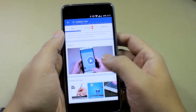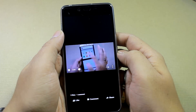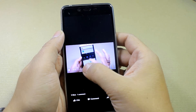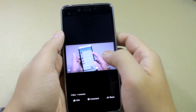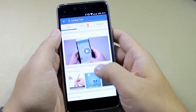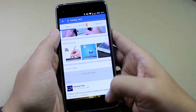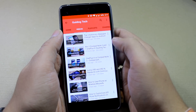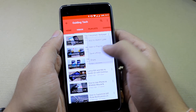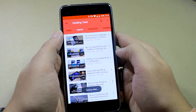Most of us love to watch videos on our smartphones while on the move. However, the only thing that stops us is that these videos take a lot of bandwidth and are not ideal while you are on cellular data. Facebook doesn't give any option to download videos offline, unlike YouTube which gives an option to save videos offline, helping to save data and watch videos while on the move.